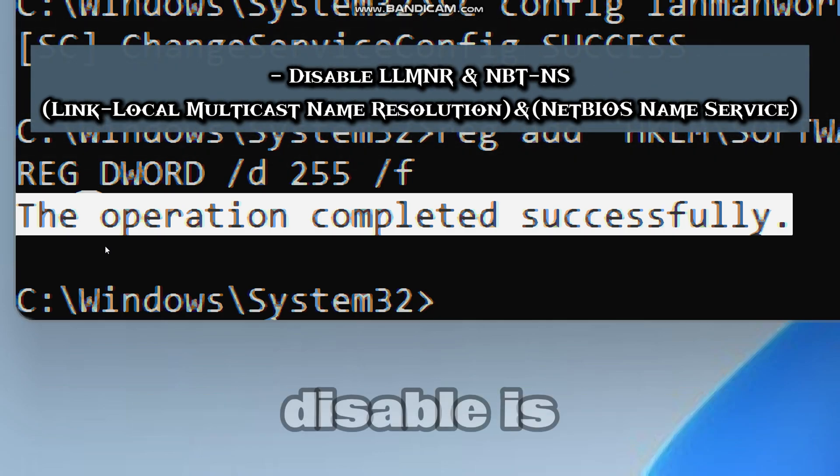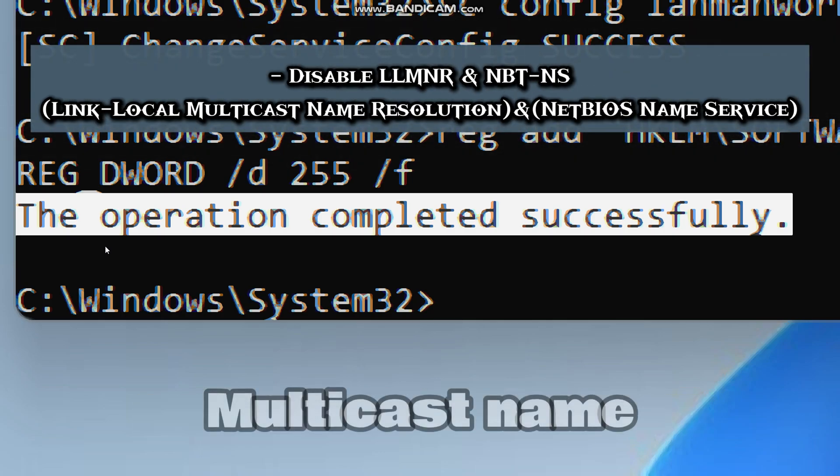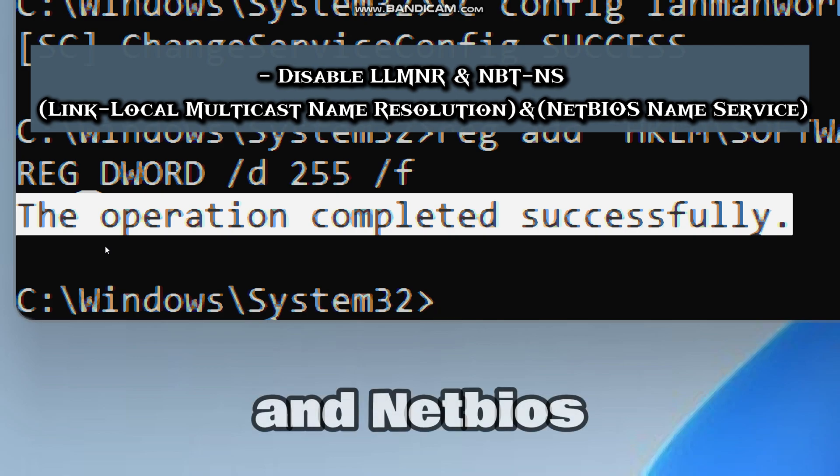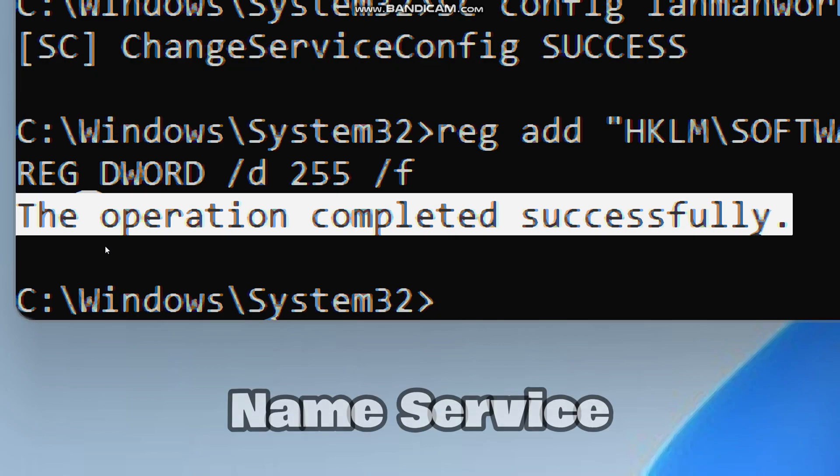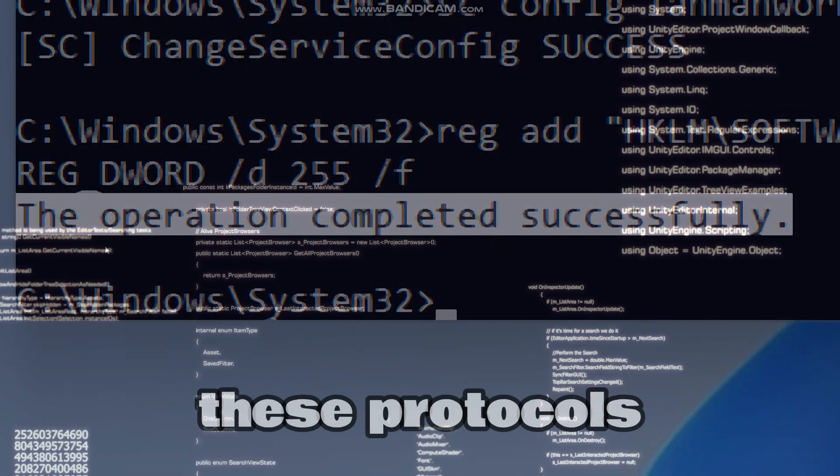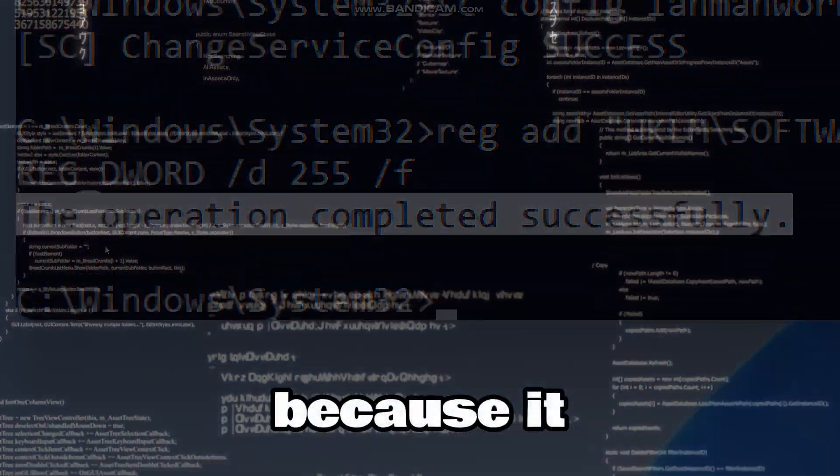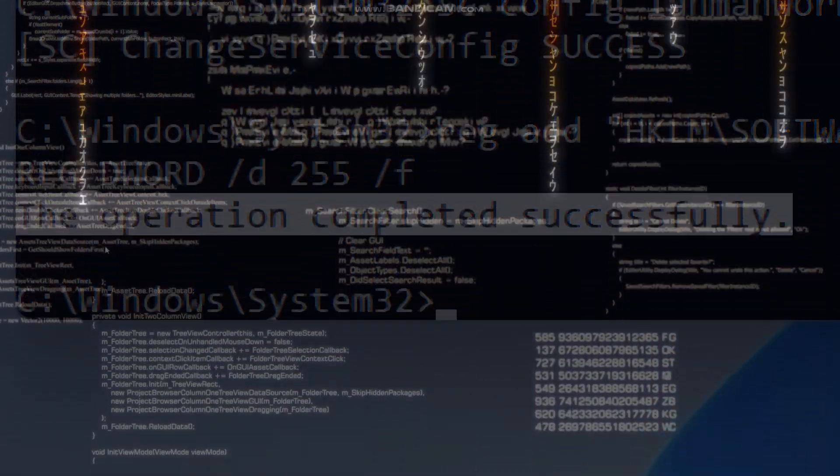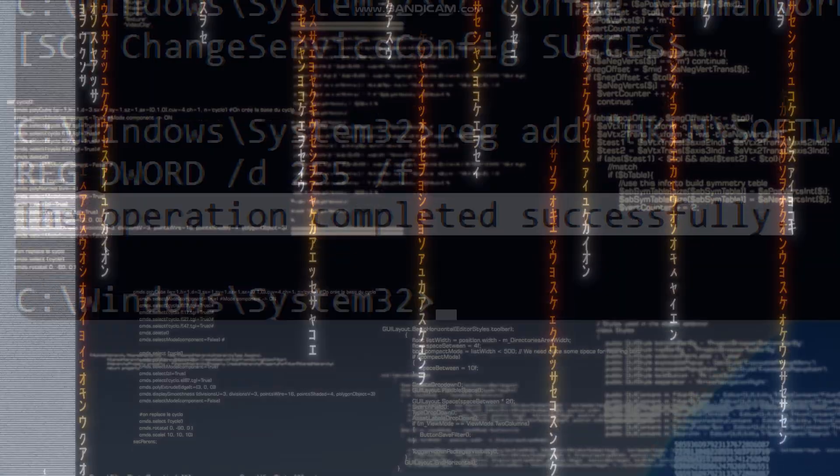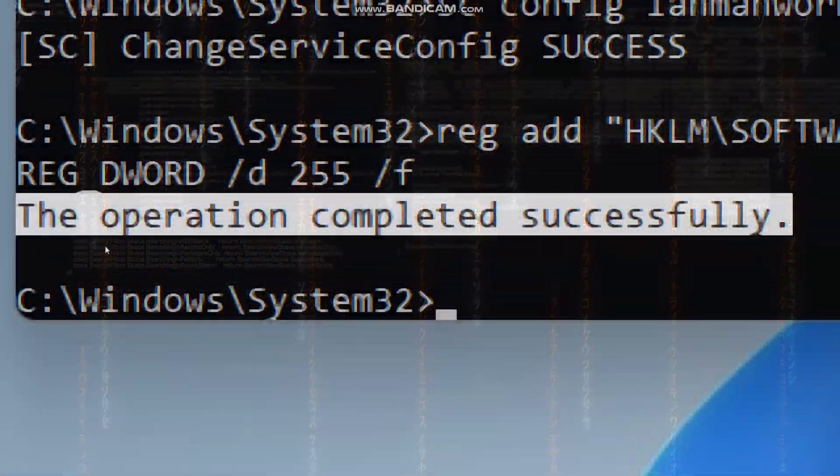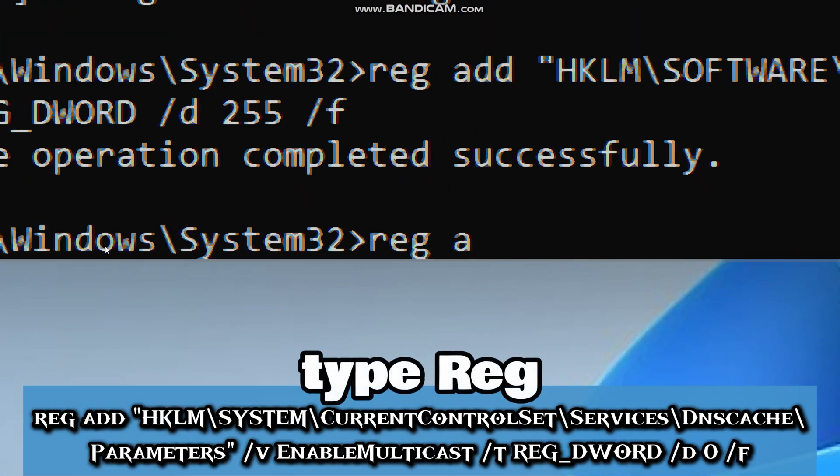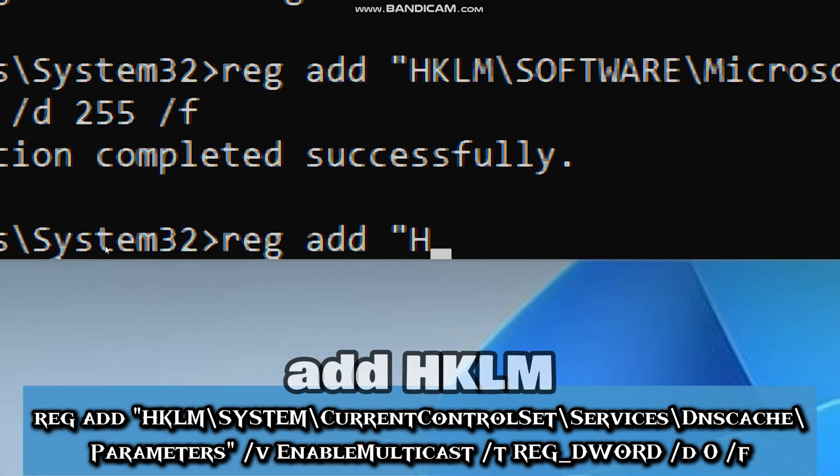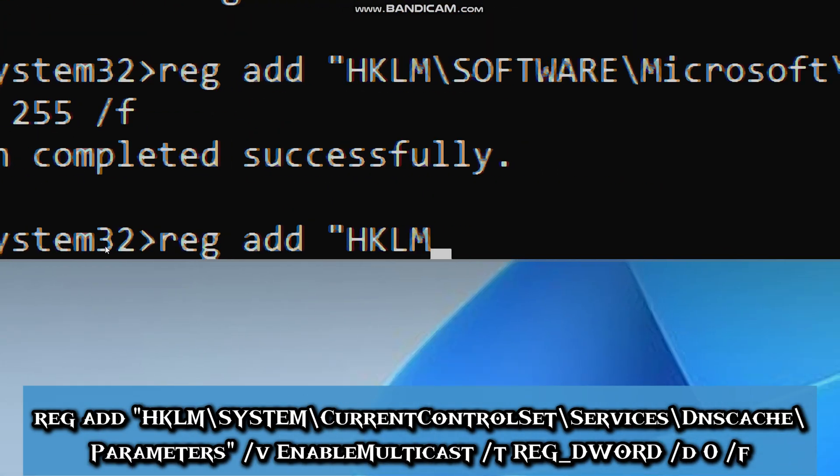The next feature to disable is link local multicast name resolution and NetBIOS name service, in order to prevent poisoning attacks. These protocols can leak credentials because they are vulnerable to NTLM relay attacks and network poisoning.